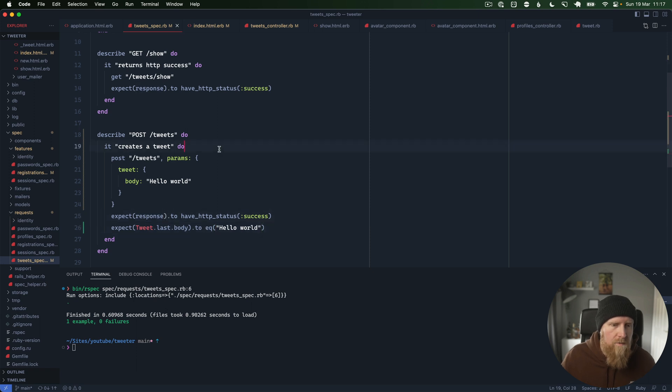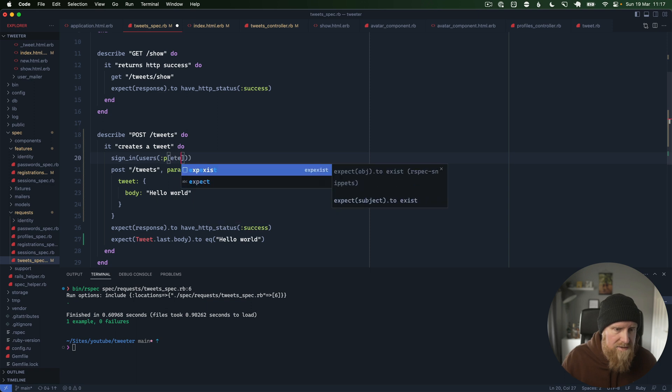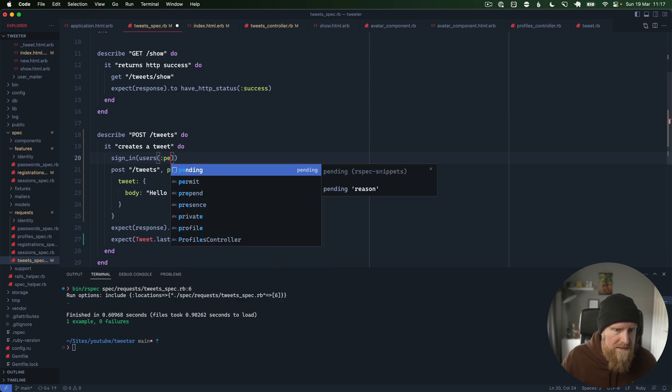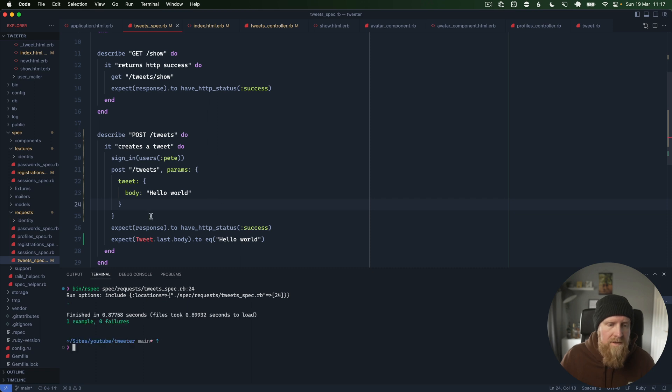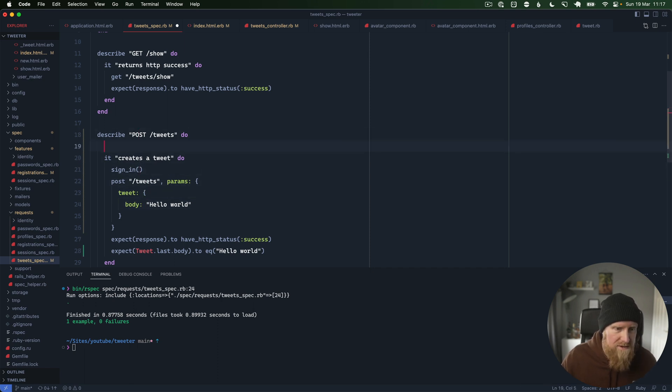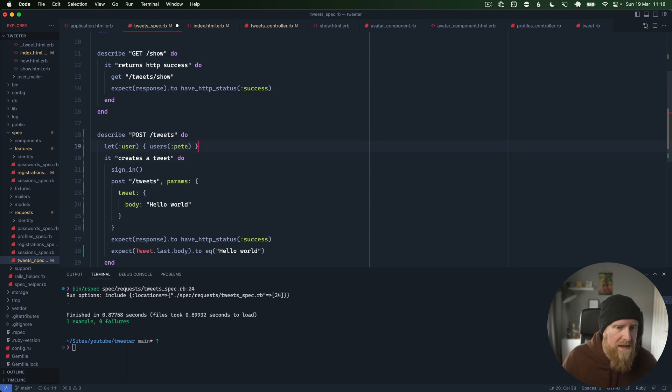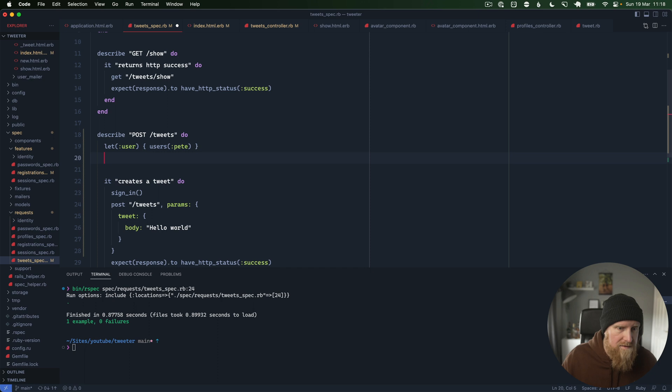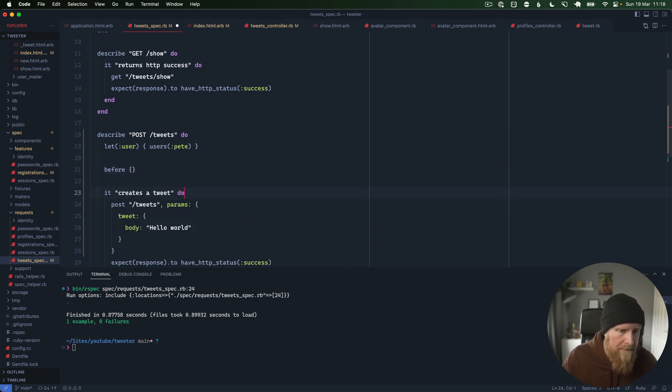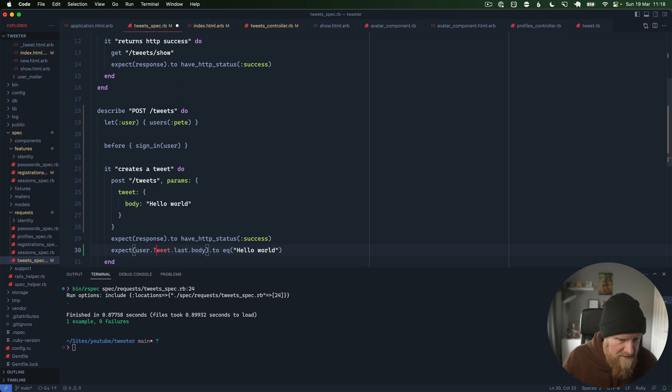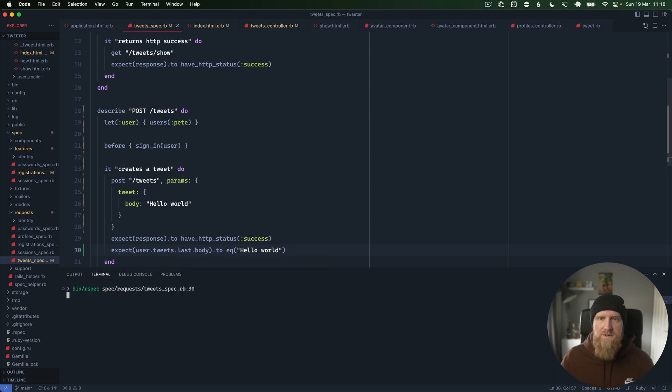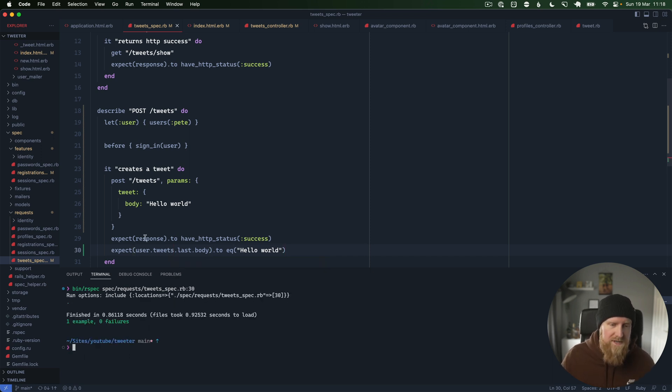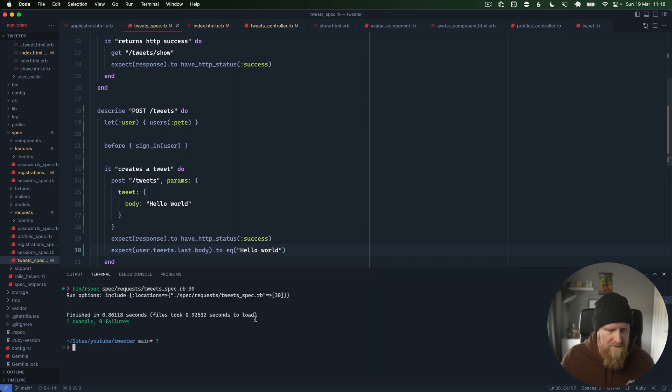What we need to do here is sign in, so we're going to say sign in users Pete, and then let's rerun. That now works and we probably want to go in here and make sure that it creates the tweet under that user. We'll say let user be users Pete, and then even do it before action here for the sign in. Then we can come down and say user.tweets.last to make sure that the tweet is created with that user account, which it is, so that is good for our tweets.